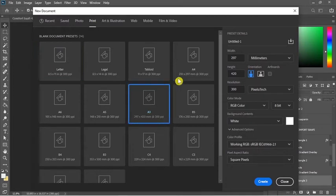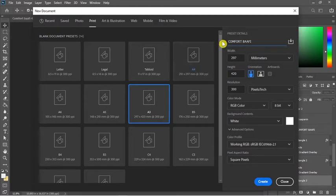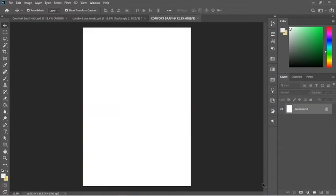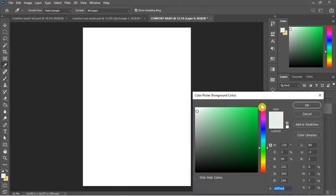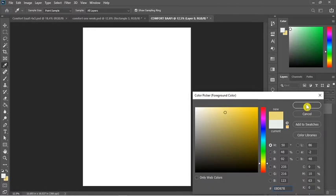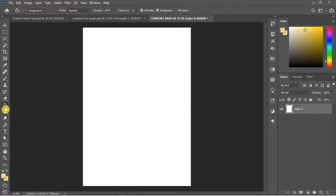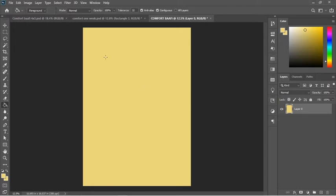Then I'll give the file the name of the person, which is Comfort, to save the file. I'll leave the resolution as stated. I have to pick a background color. To do that, I will disable the lock. For the background color, the color code is this number. I'll click okay, take my paint bucket and pour it on the document to fill it.